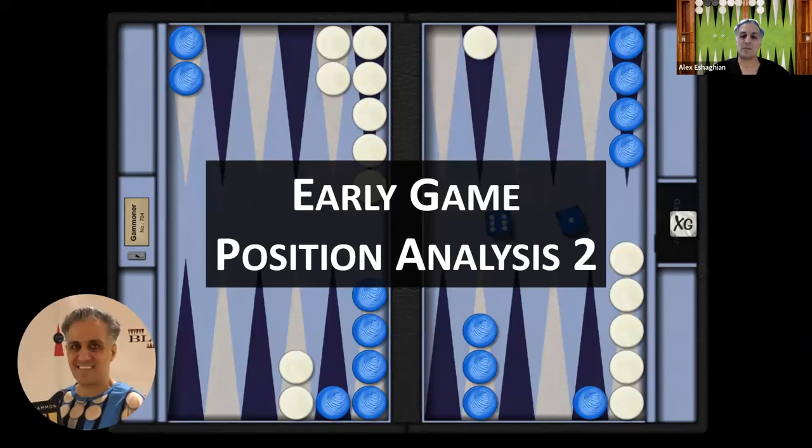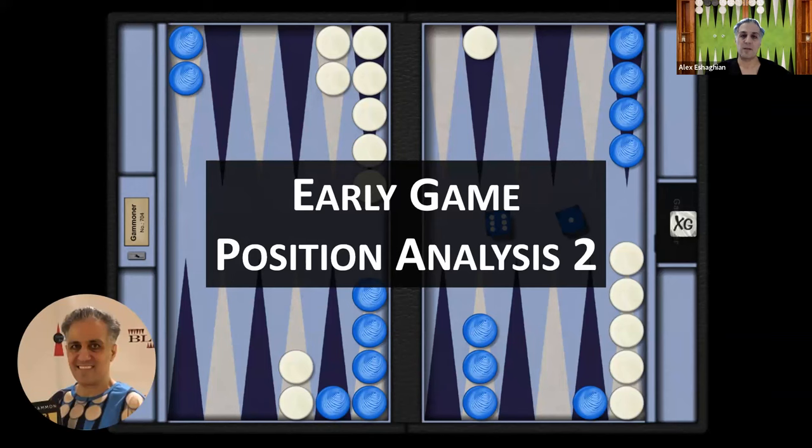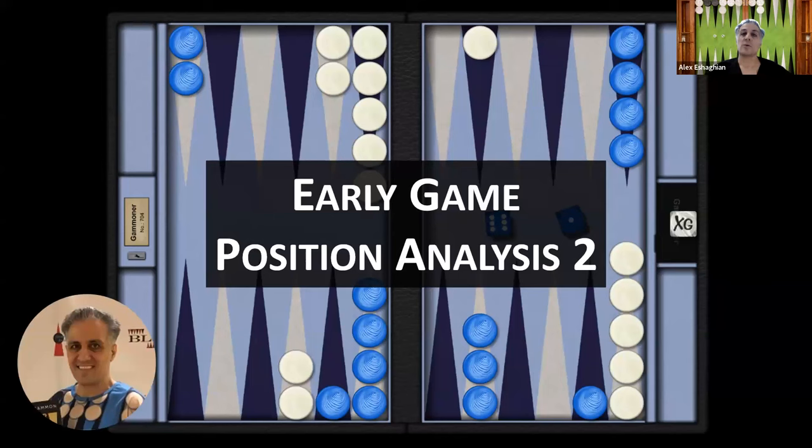And that was the position analysis from the early game position. Thank you for joining me. I hope you enjoyed this video. Please like and subscribe and you'll be notified every time I upload a new video. Please let me know what you think in the comments below and what you'd like to see in future videos so I can work on that.